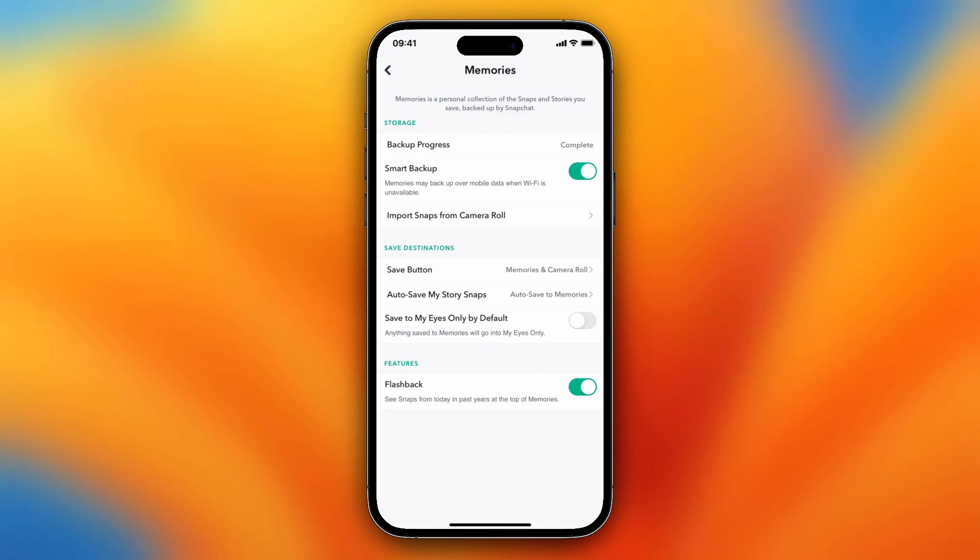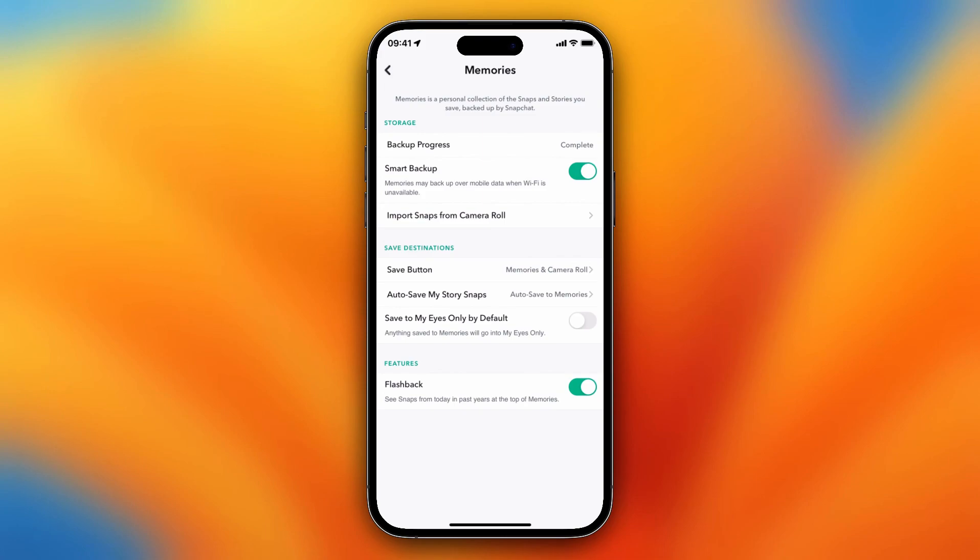You can also turn on Save to My Eyes Only by default, so anything saved to Memories will go into My Eyes Only. You can turn it on, but I don't think it's necessary unless you want to hide something.